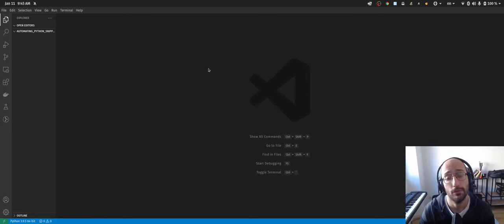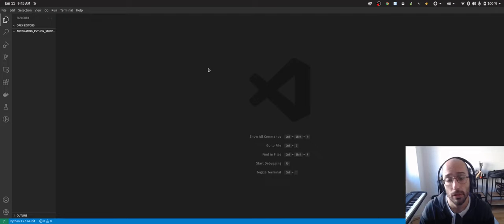What's up, guys? Welcome back to the channel. My name is Lucas, and in this video, we're going to be going through how to automate the creation of snippets in VS Code using Python.